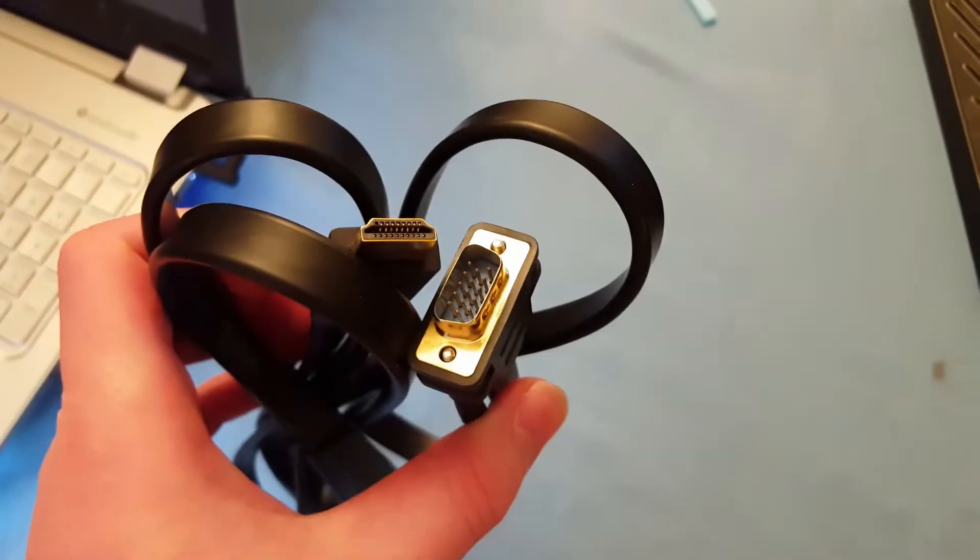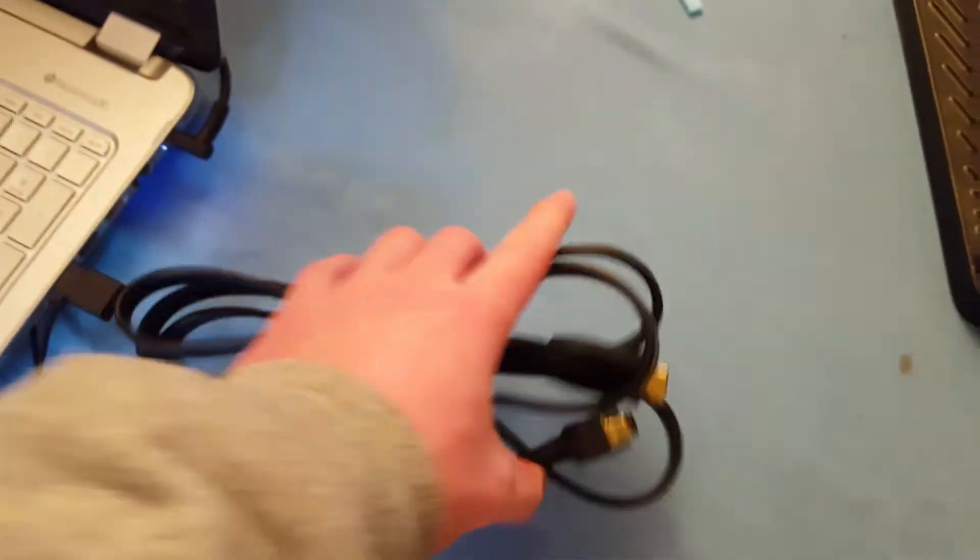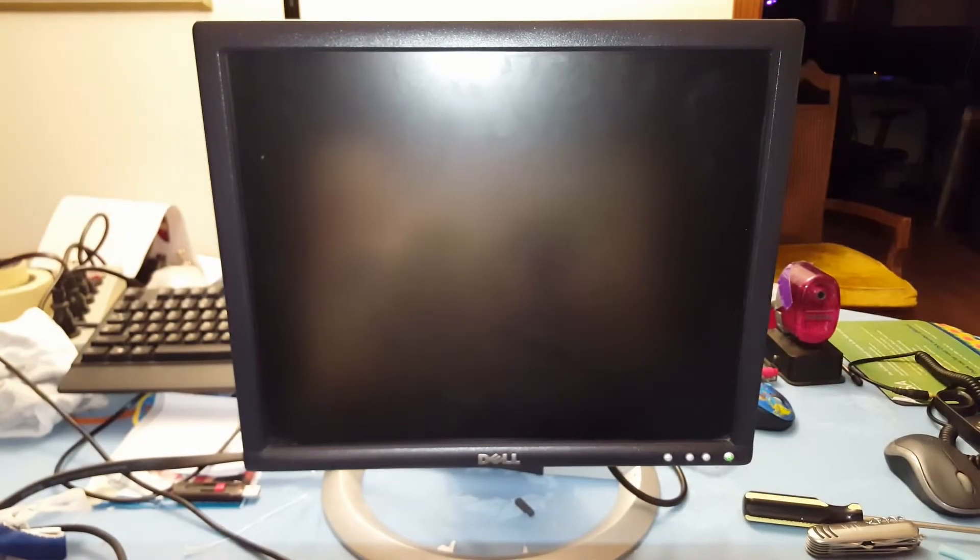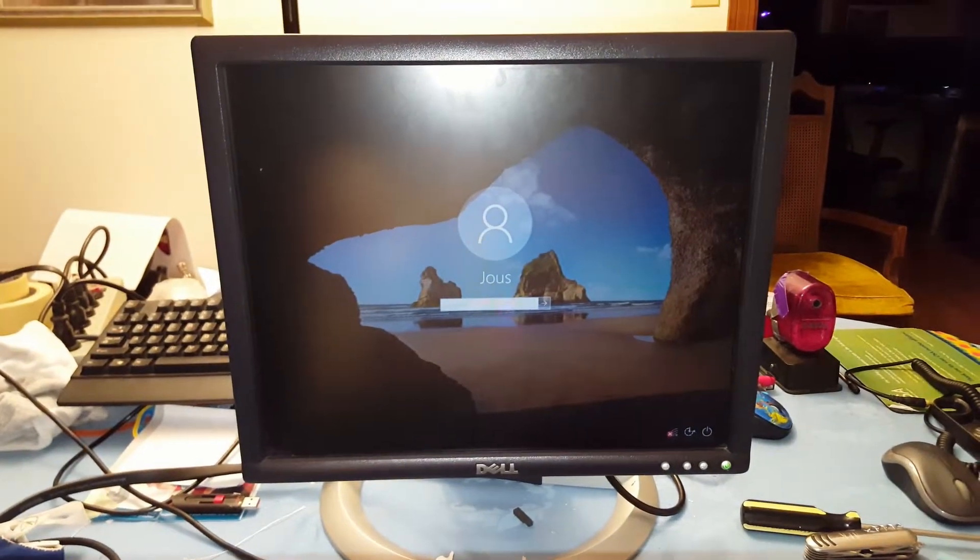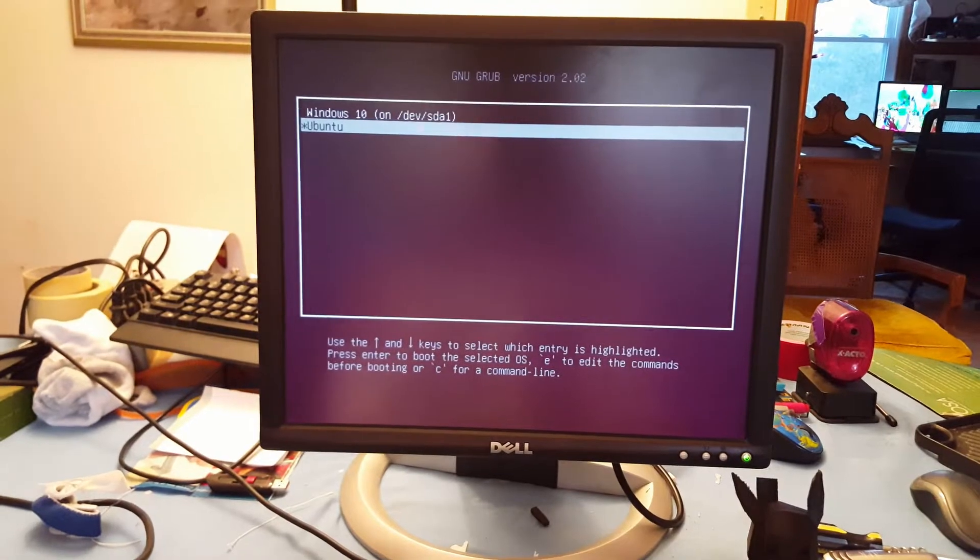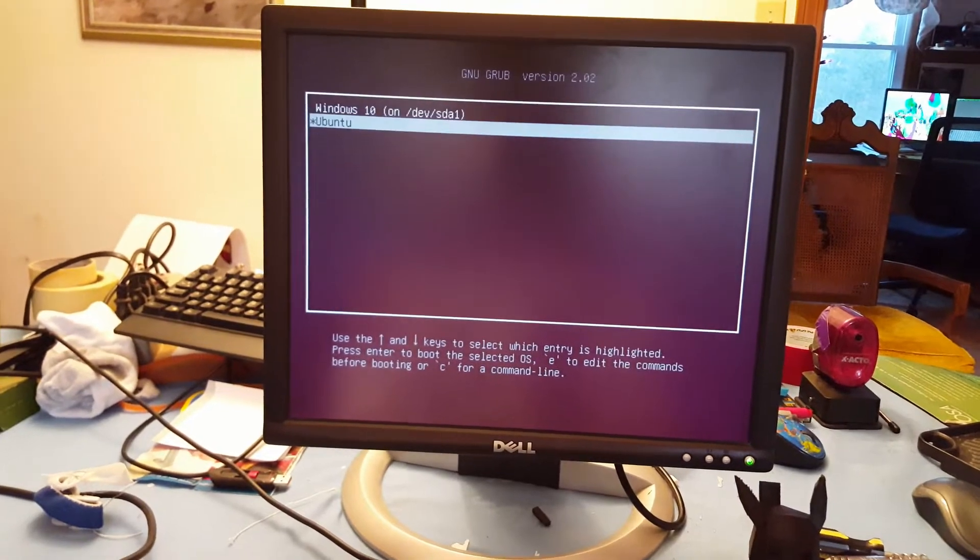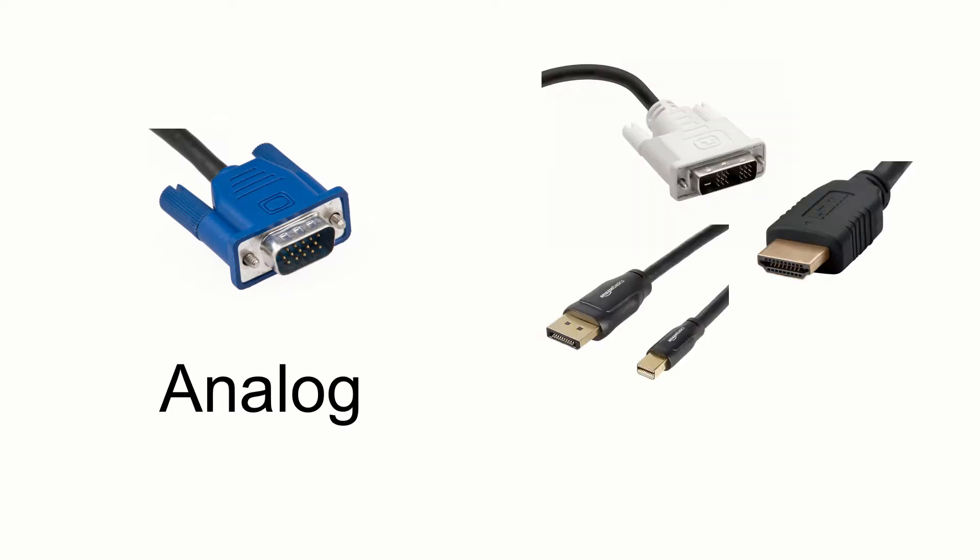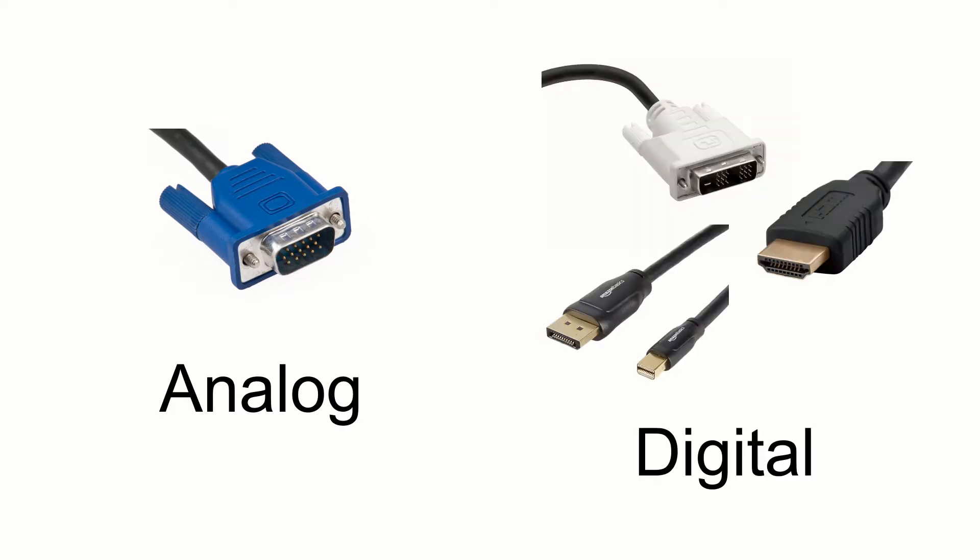When I use this HDMI to VGA cable, the monitor doesn't light up until I get to the login screen, so like the BIOS menu, the grub menu, all that stuff is just like black. If the Nvidia driver isn't installed on Windows, then you don't even get any image at all. All the other cables I've used just work as expected, so you can see the boot messages and the grub and the BIOS and stuff. I don't really know exactly why this is, but I'm guessing it has to do with VGA being analog and DVI, HDMI, and DisplayPort being digital. So maybe the cable is doing some sort of conversion that requires the drivers.